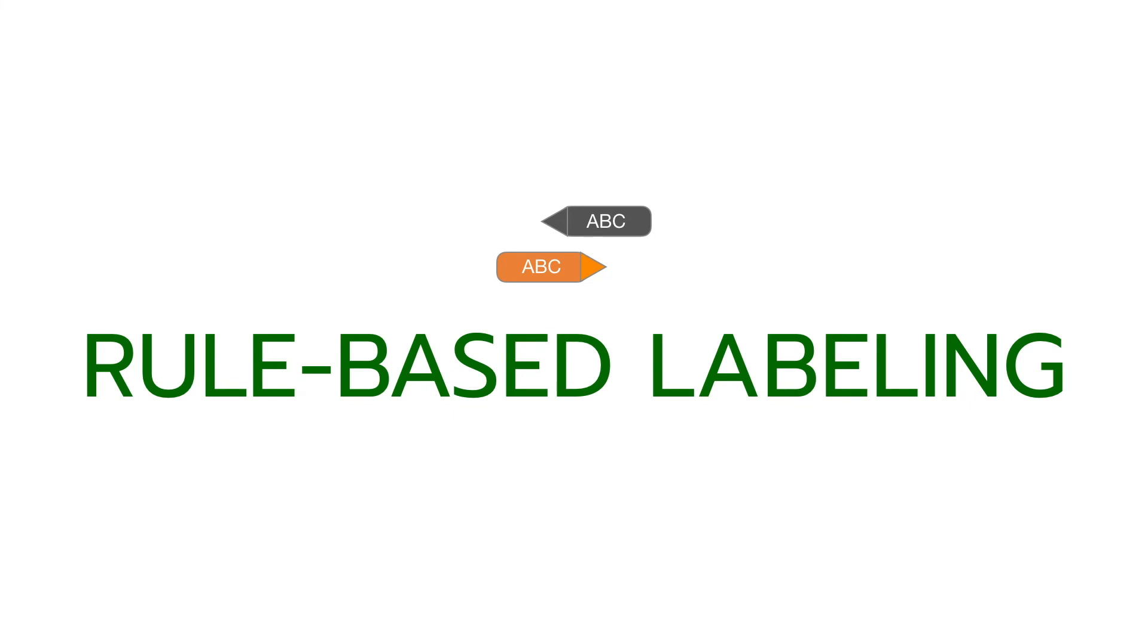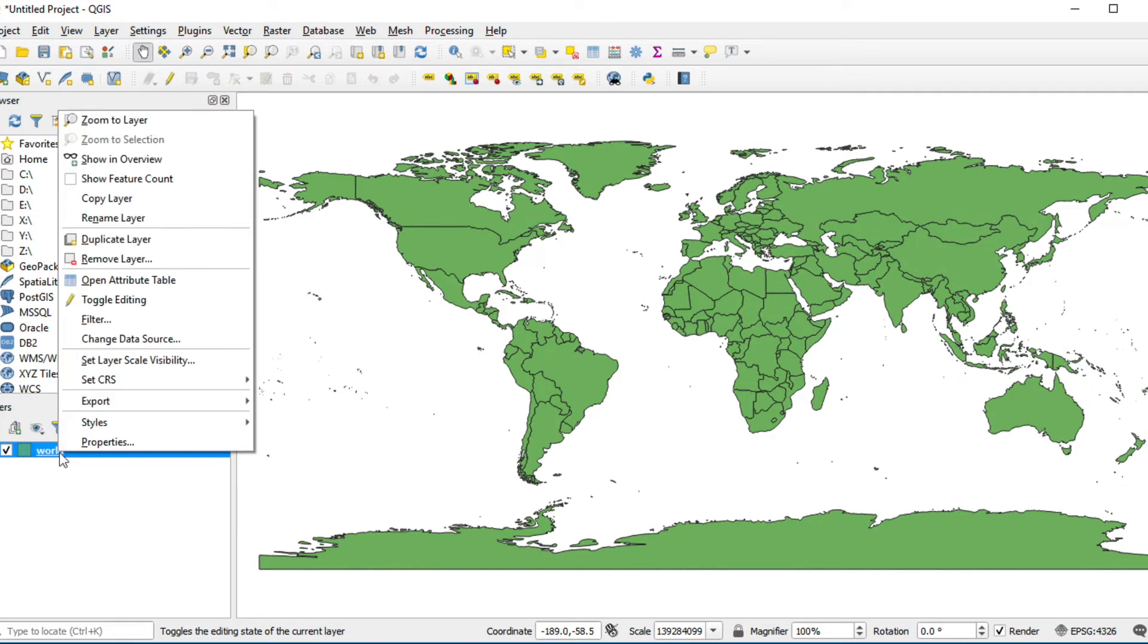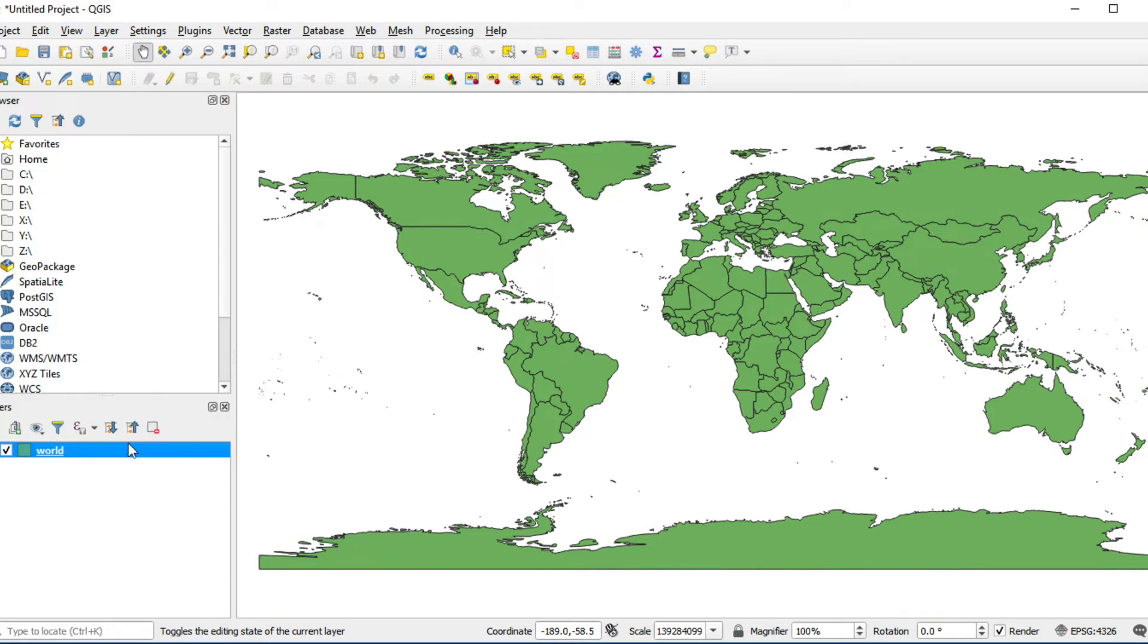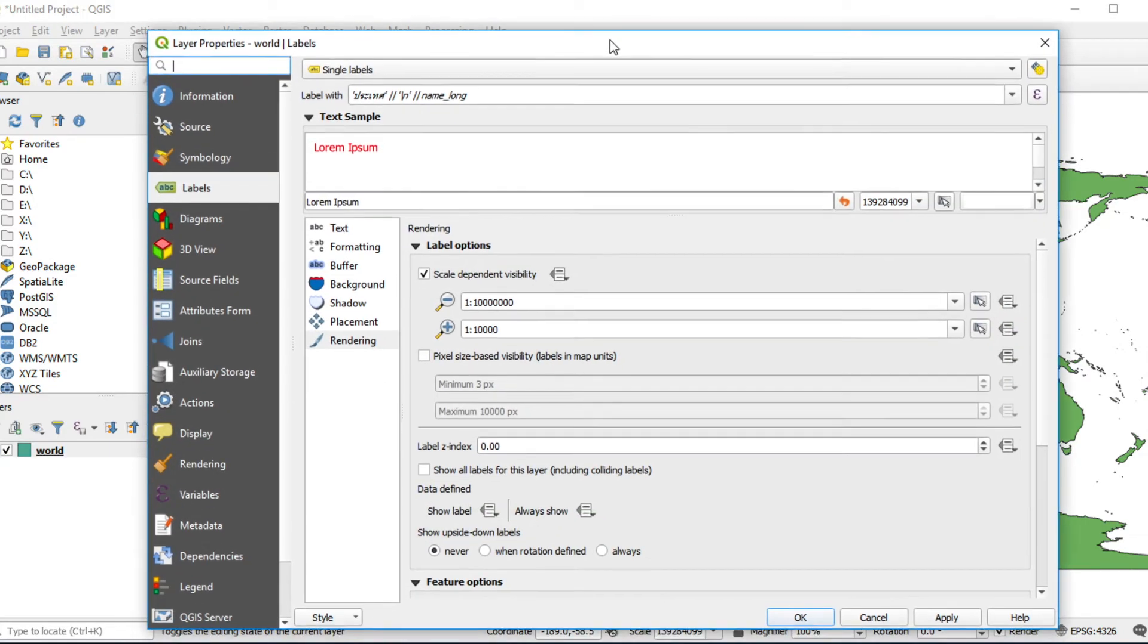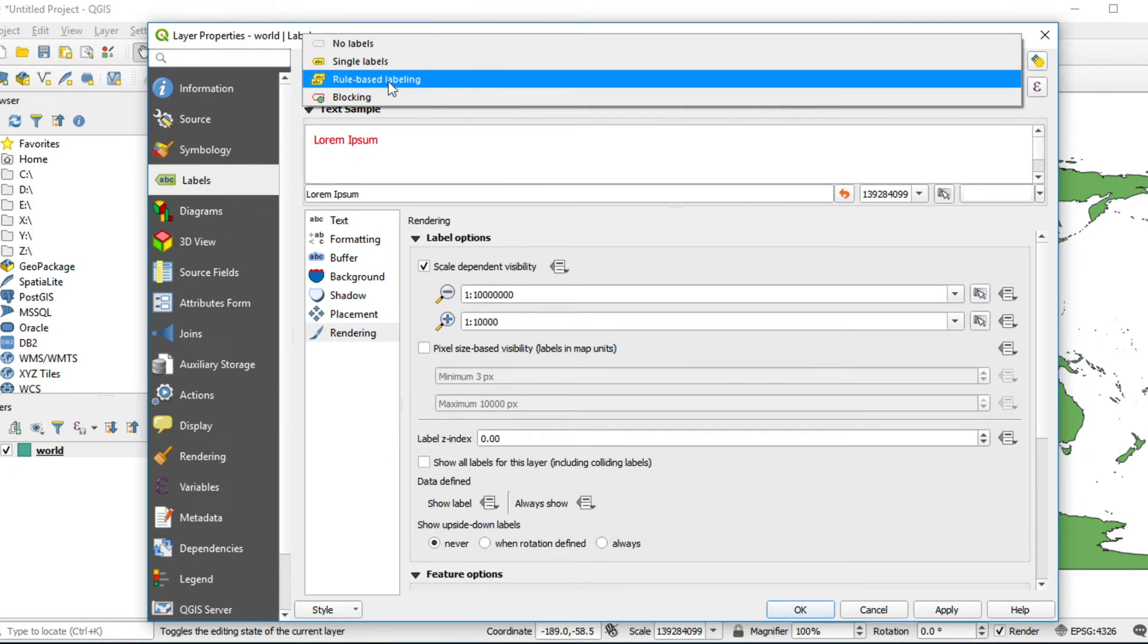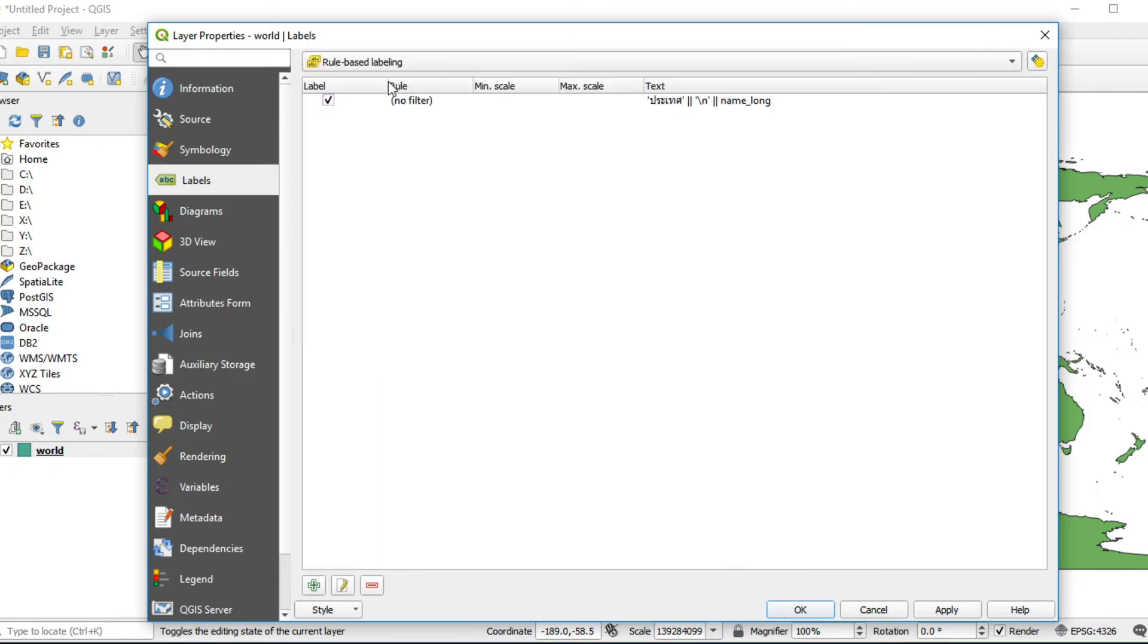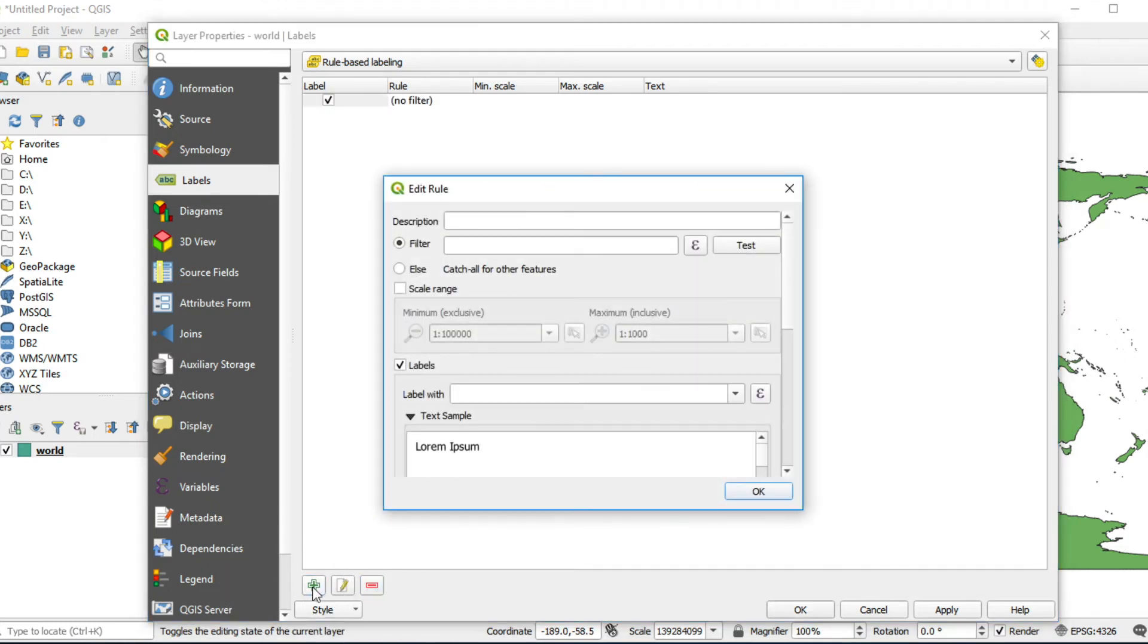The second method is rule-based labeling. In this example, I would like to show label on the map. In Asia it's red and other continents is black. Right click on layer and click on Properties. Click on dropdown list and select rule-based labeling. Remove previous style by clicking this item and click on delete button. Click Add to create new rule.